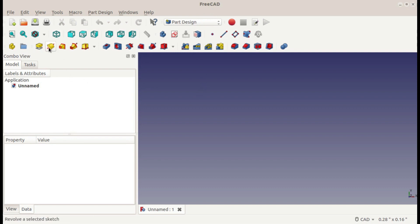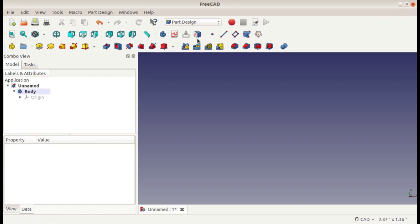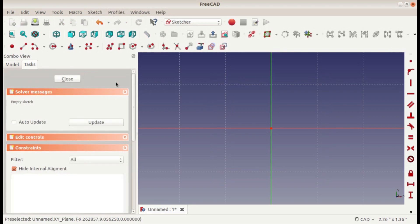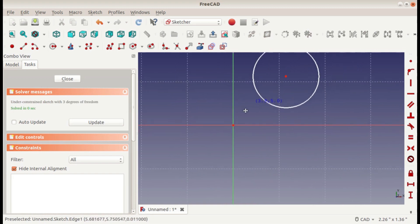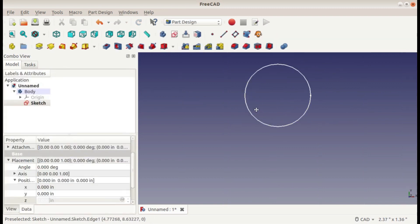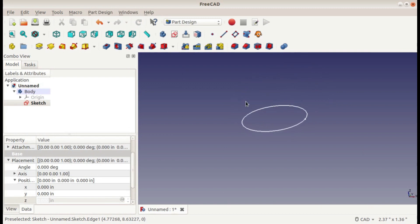Unlike the first two extrudes I showed, this one requires more than one sketch before you can use the operation. So go ahead and create a body, and inside the body we'll create a sketch — this is our first sketch — and we'll just put it in the XY plane. Now I'm just going to create a circle here. I'm not going to bother defining it; that's not really important for what we're trying to do here, but normally you would create a defined sketch. So there's our first sketch.